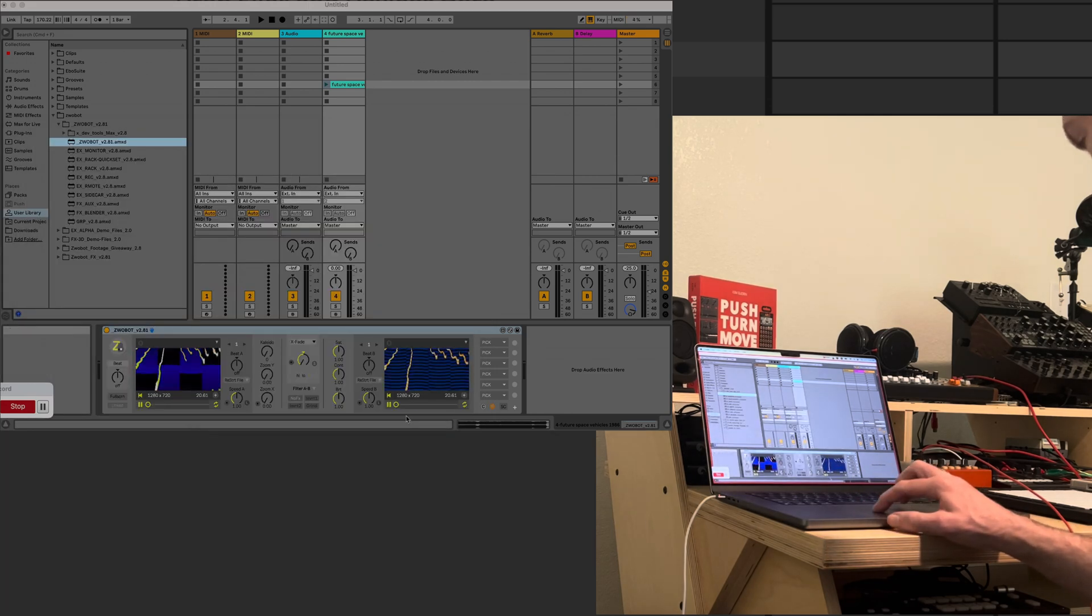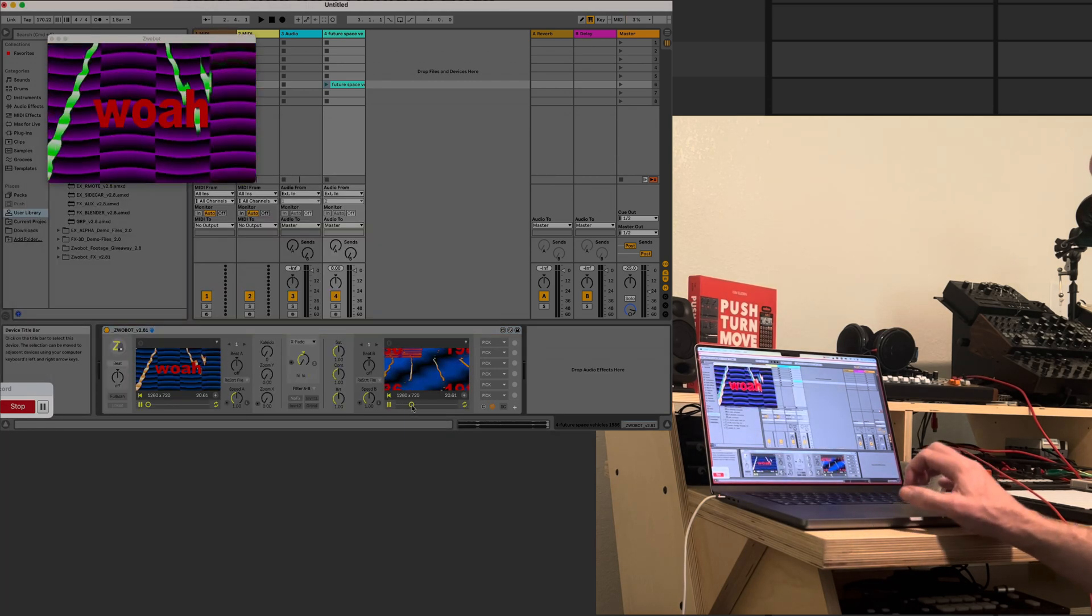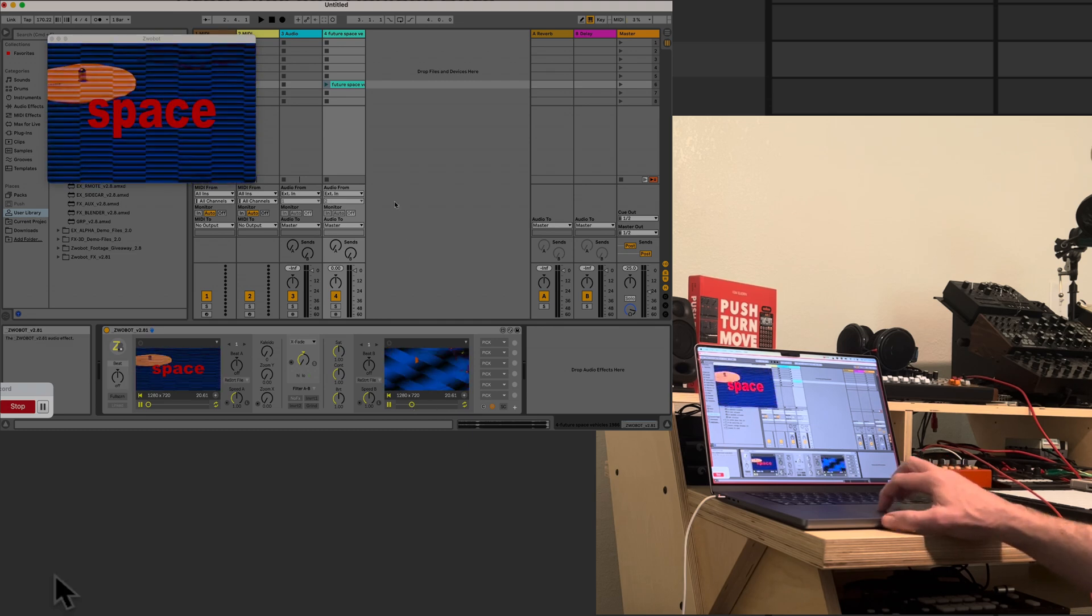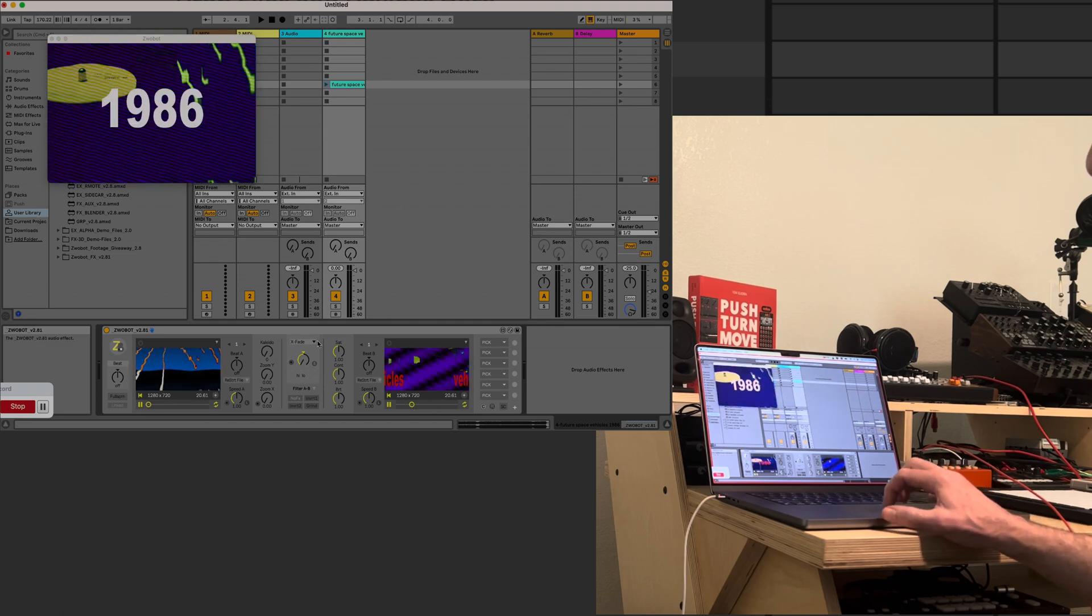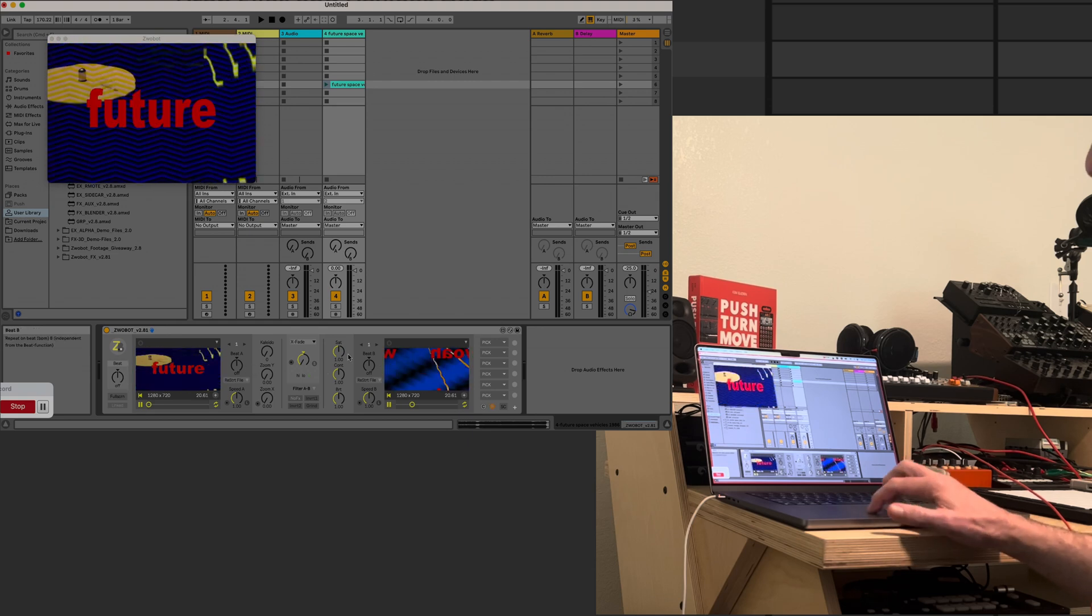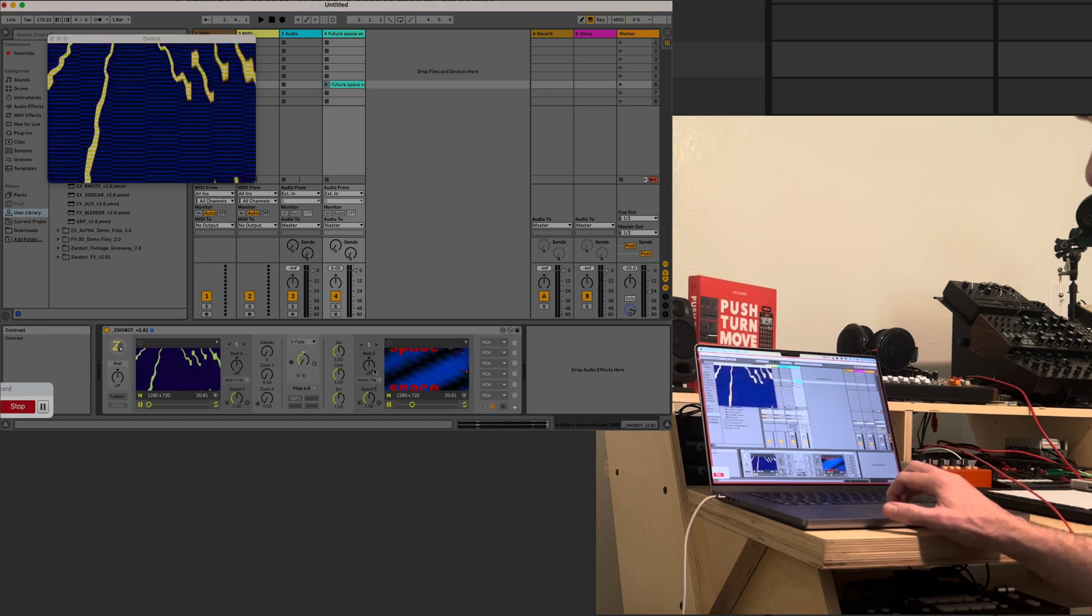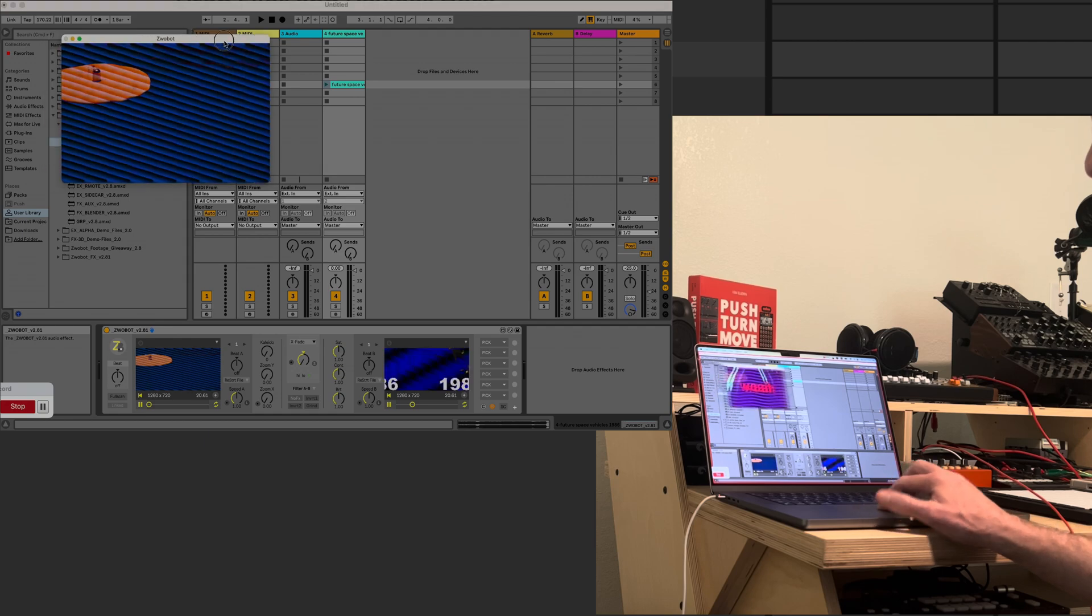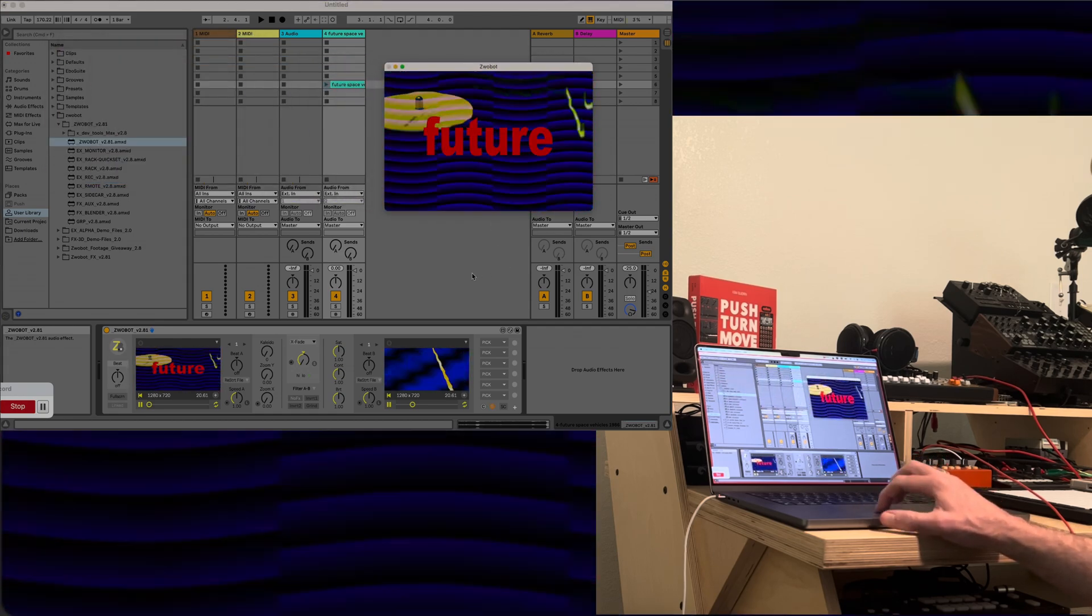What we might want to do is just change up where these are at. So right now, the way this is set up, this is just Zoobot without recording, without doing any effects. There's still effects in here, so it can be very basic.